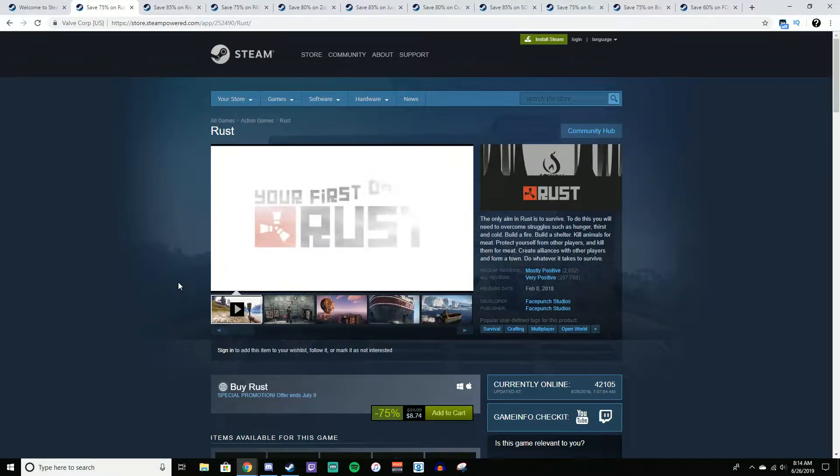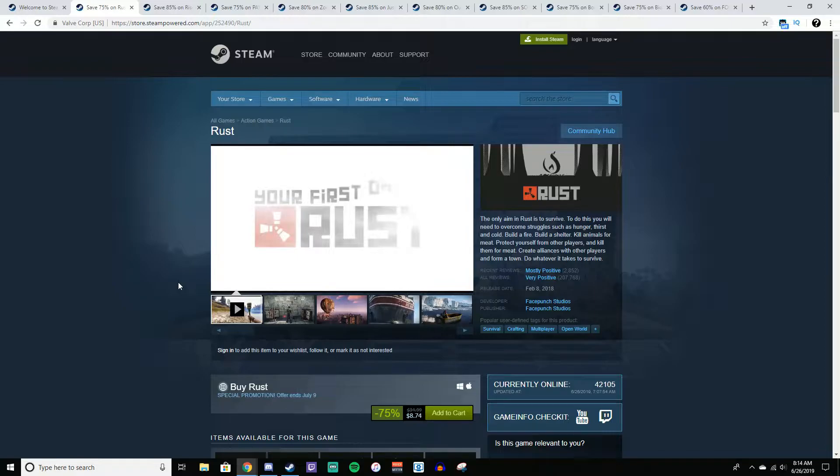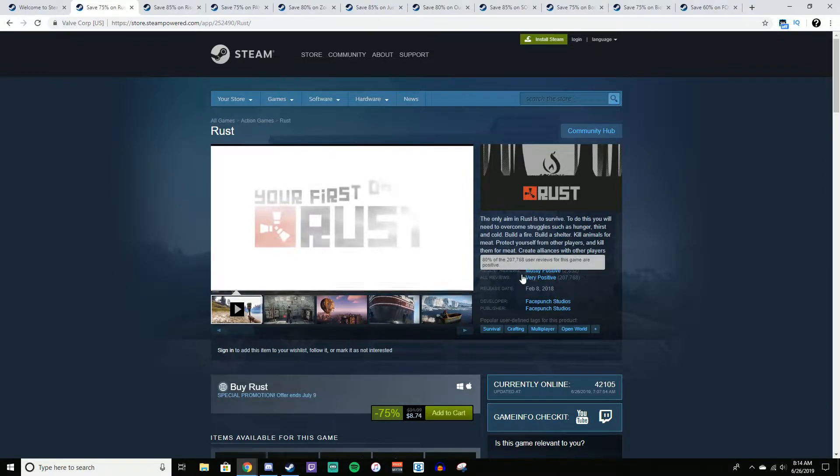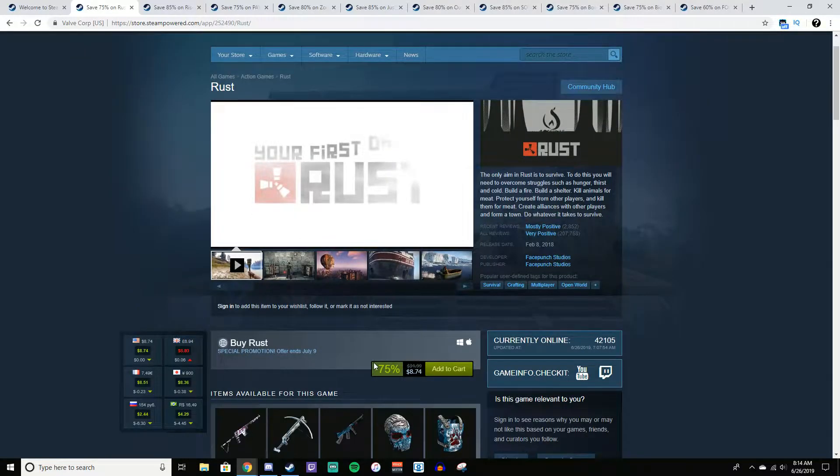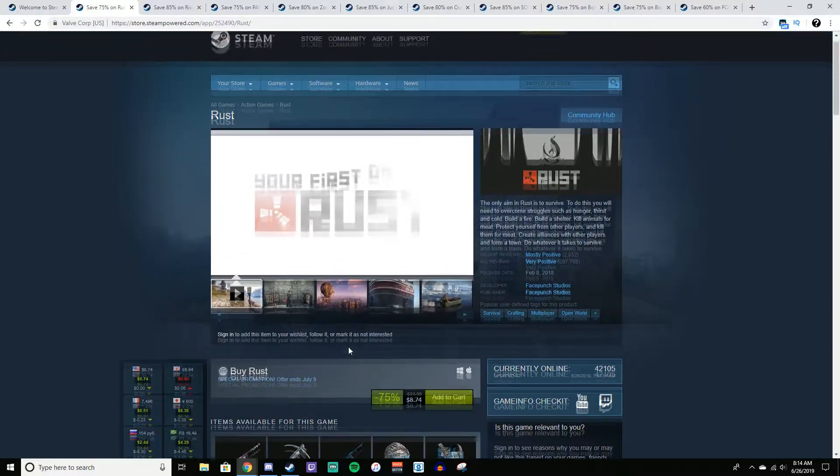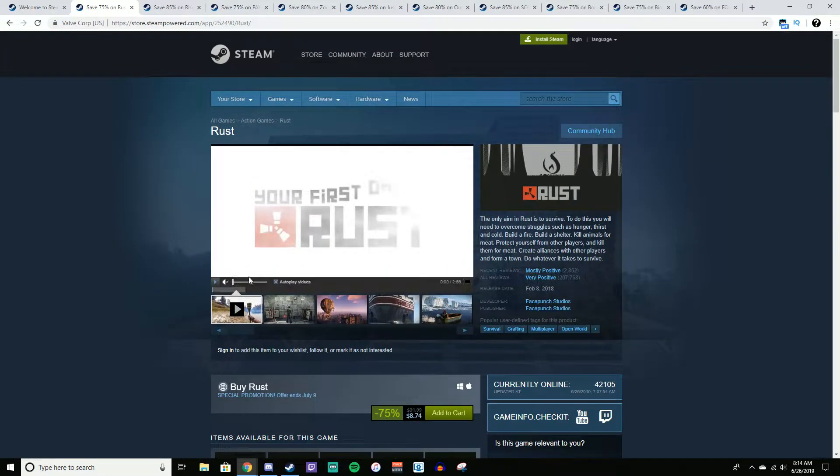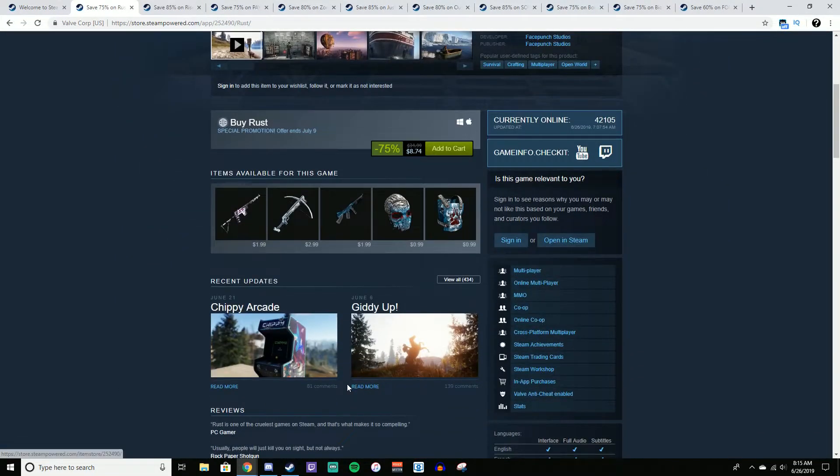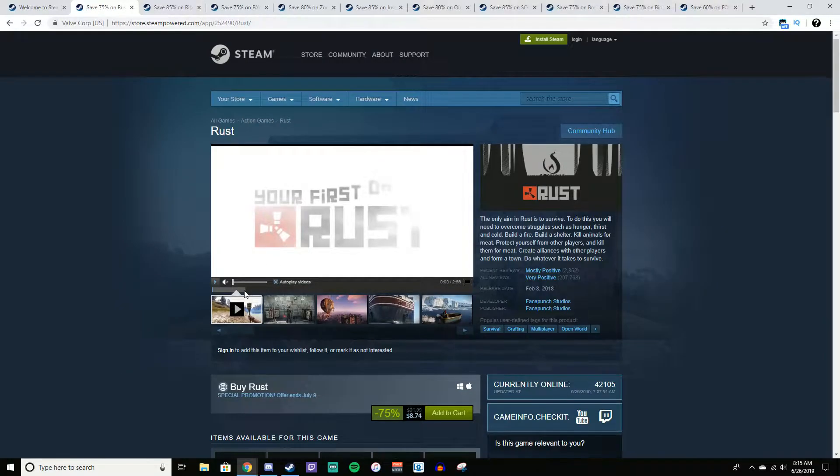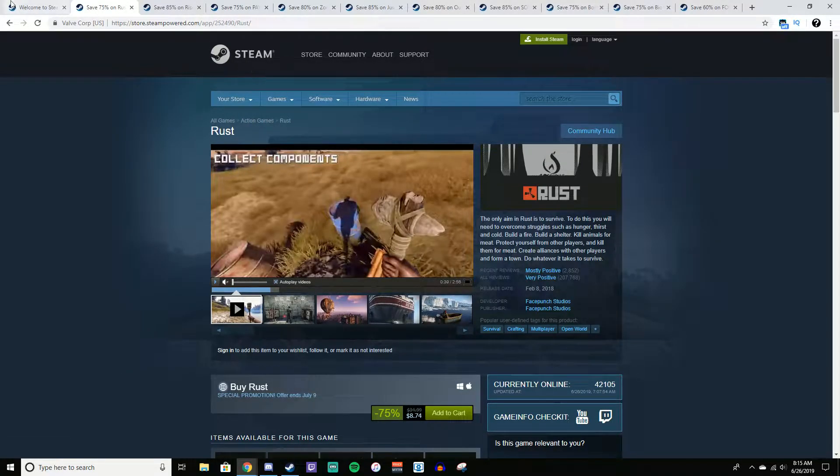So first up, we have Rust. Rust is like a sandbox survival game where you essentially collect resources, build forts, try and raid other people's forts, stuff like that. It's got extremely positive reviews, over 200,000 very positive reviews. It is normally $35, but it is 75% off for $8.75. This is actually the lowest I believe I've ever seen it. So if you guys want to check out Rust, there will be a link in the description. Definitely go check it out. It is a very well-received game, and I highly recommend it.